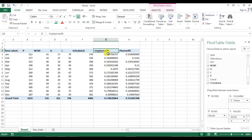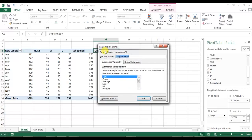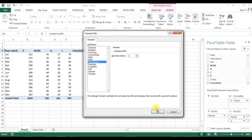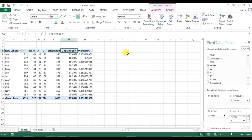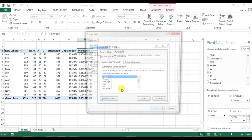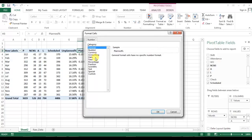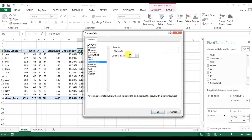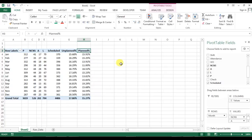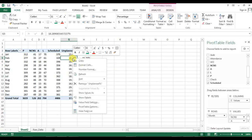First I will change the number format for planned and unplanned. Double-click on unplanned, go to number format, select percentage. Then go to planned, double-click, go to number format, select percent with two decimal places.